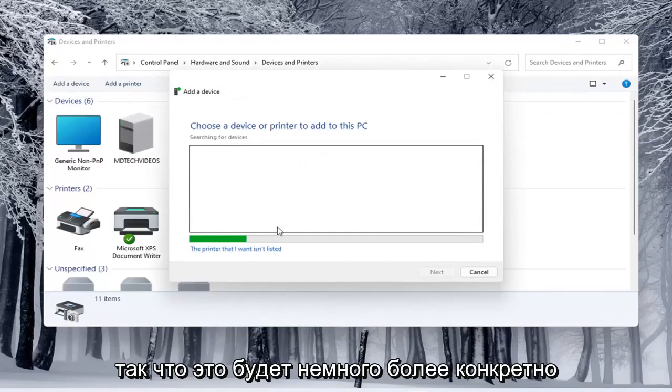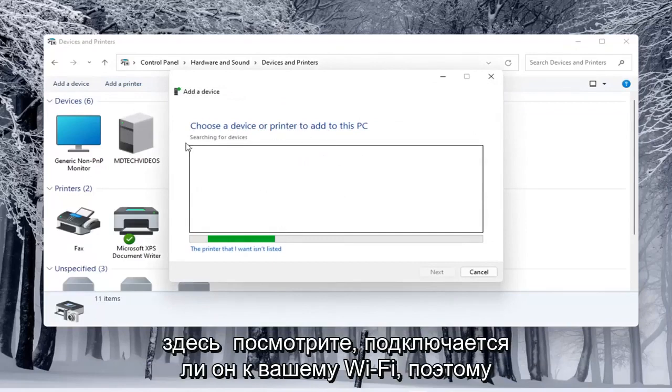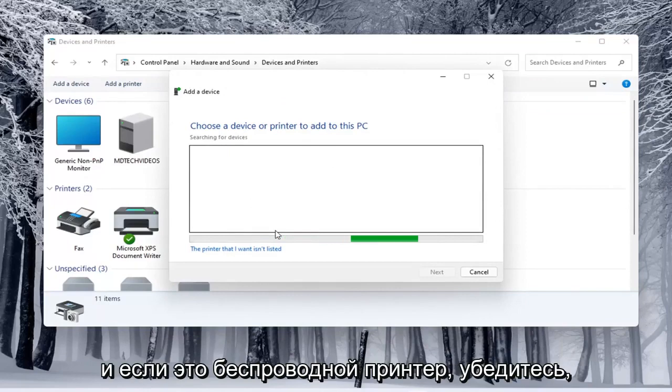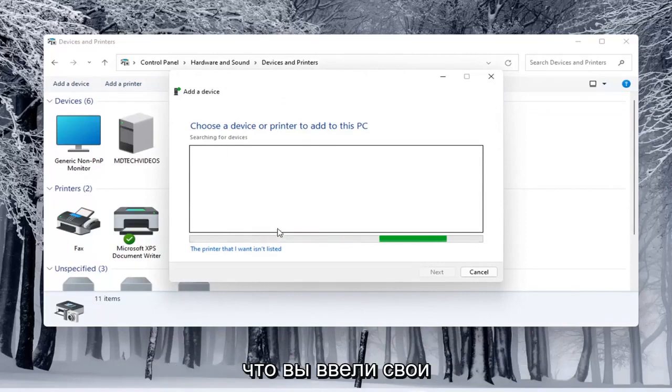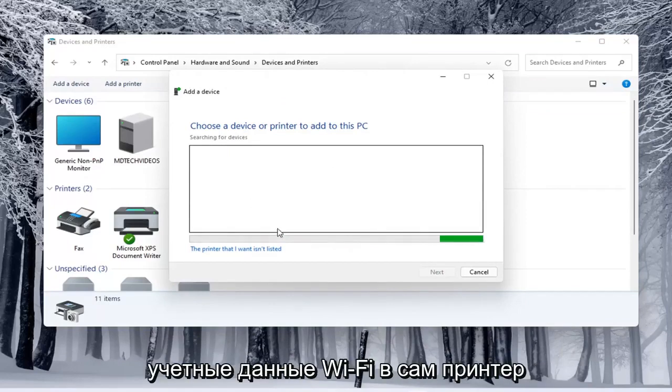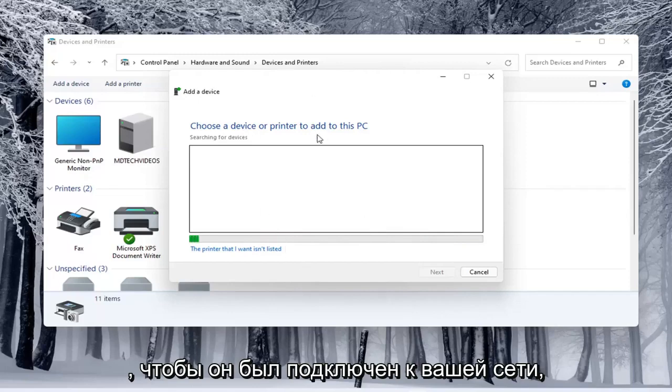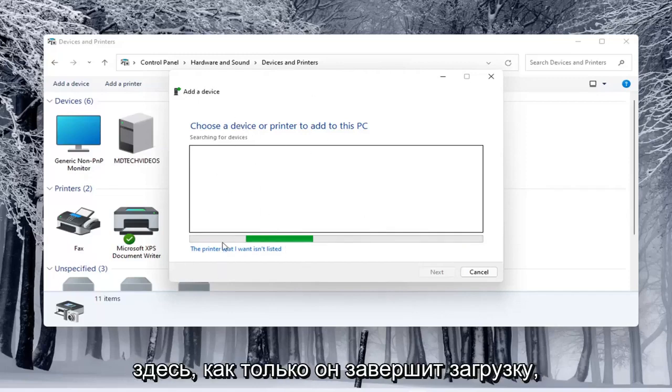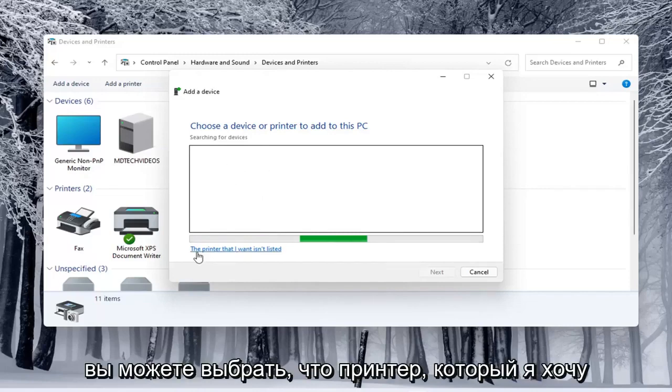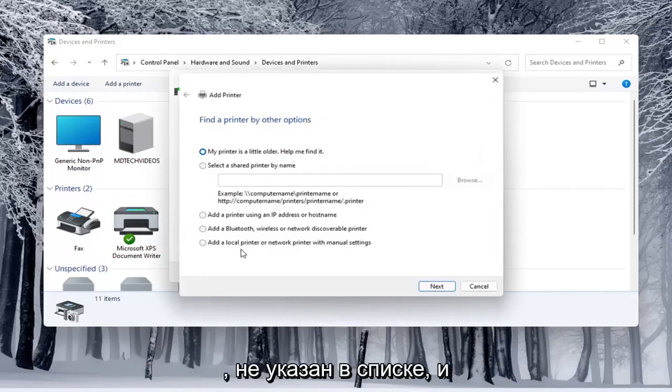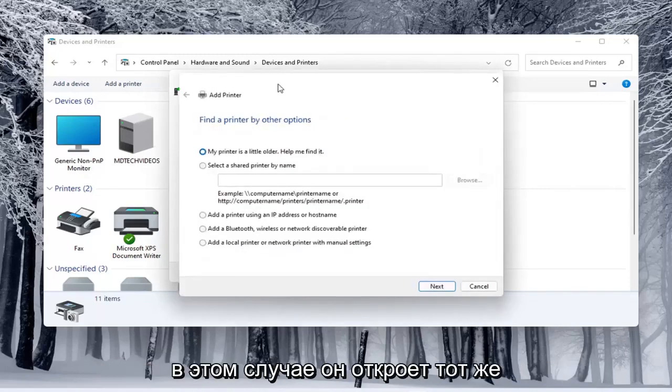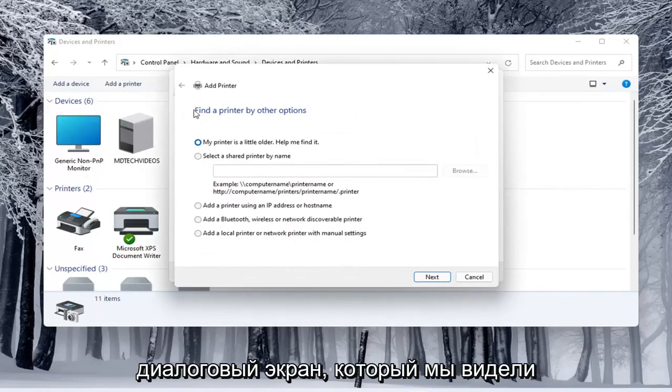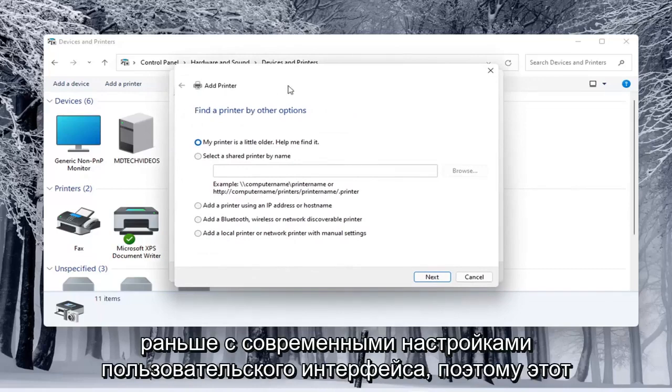So this will be a little more specific here. Make sure your printer is turned on and if it is a wireless printer make sure you've typed in your Wi-Fi credentials into the printer itself so it's connected to your network. If it doesn't populate in this list once it's done loading you can select that the printer I want is unlisted in which case it opens up the same dialog screen that we saw back with the modern UI settings.